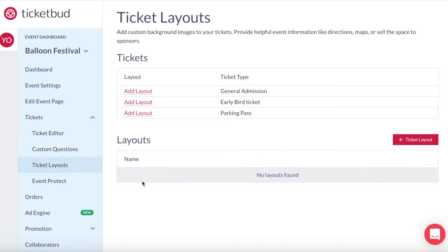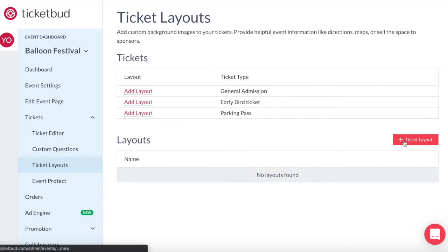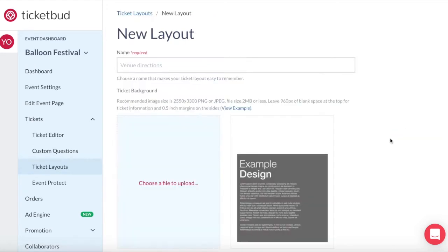Down the bottom here you can see we don't have any custom layouts at the moment. You can upload ticket layouts before you have any ticket types. They'll just be saved here at the bottom. You just won't have anything to allocate them to yet. So let's add a new ticket layout.